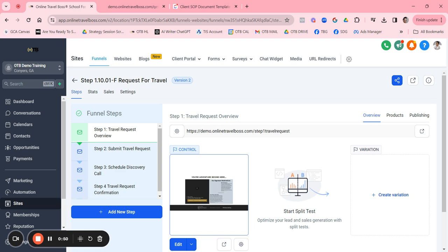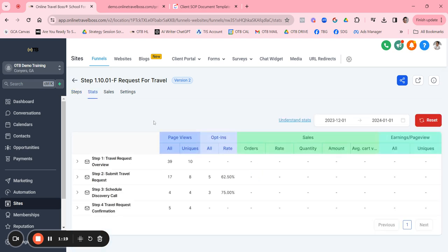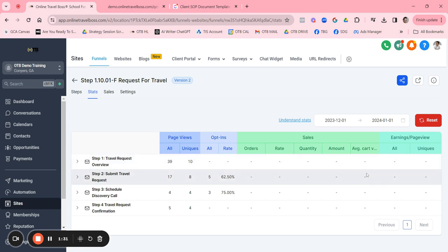Let me explain how funnel pages work — this will hold true every single time you're working with a funnel inside the application. A funnel is a collection of pages called steps. You'll have four steps already created for you. Stats are visible once the funnel is live and published — these are metrics showing how many people have visited, how many opt-ins, and if you have products, it'll also track sales and earnings per page.